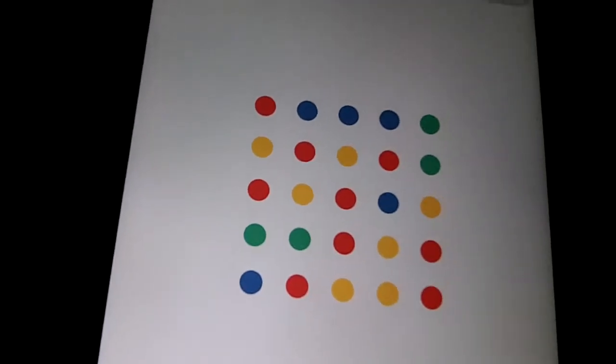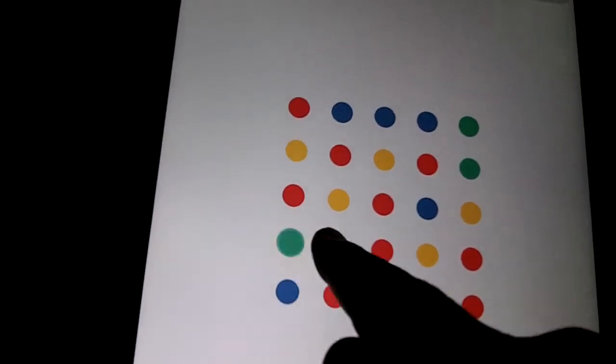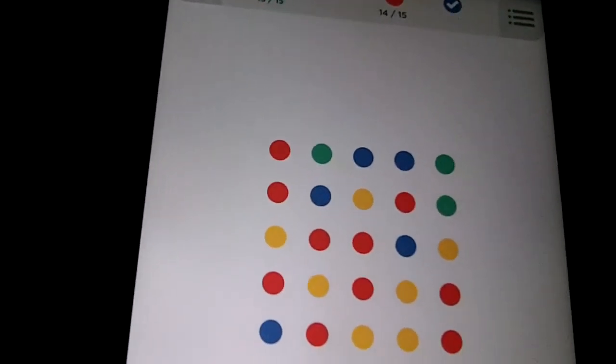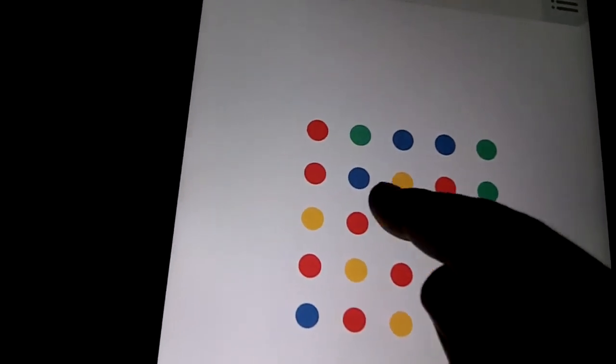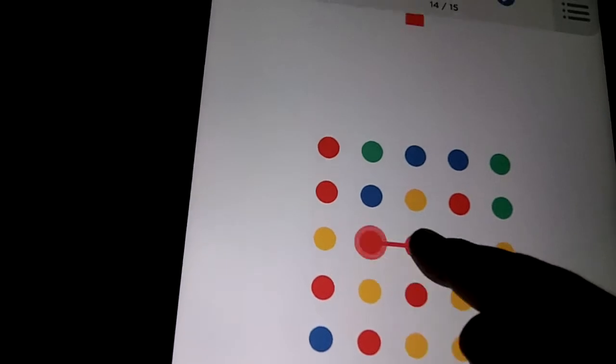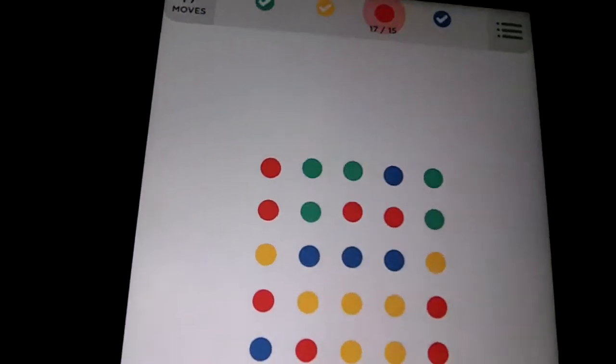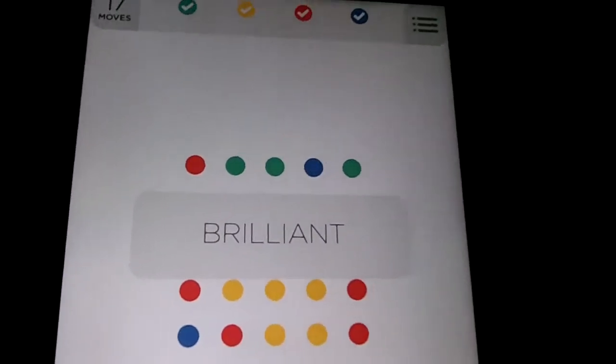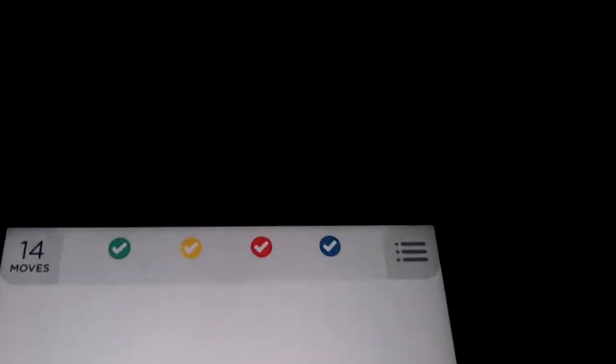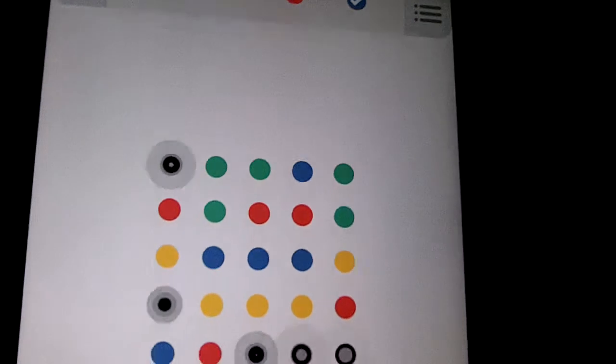So now we need red and green. Now we just need red. Brilliant. We finished it. We've got each color that we needed.